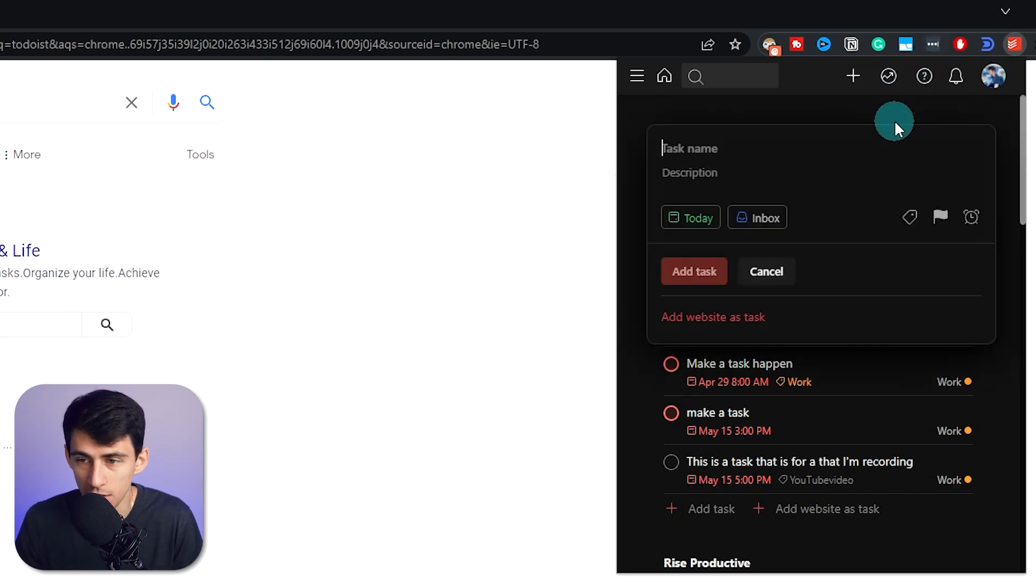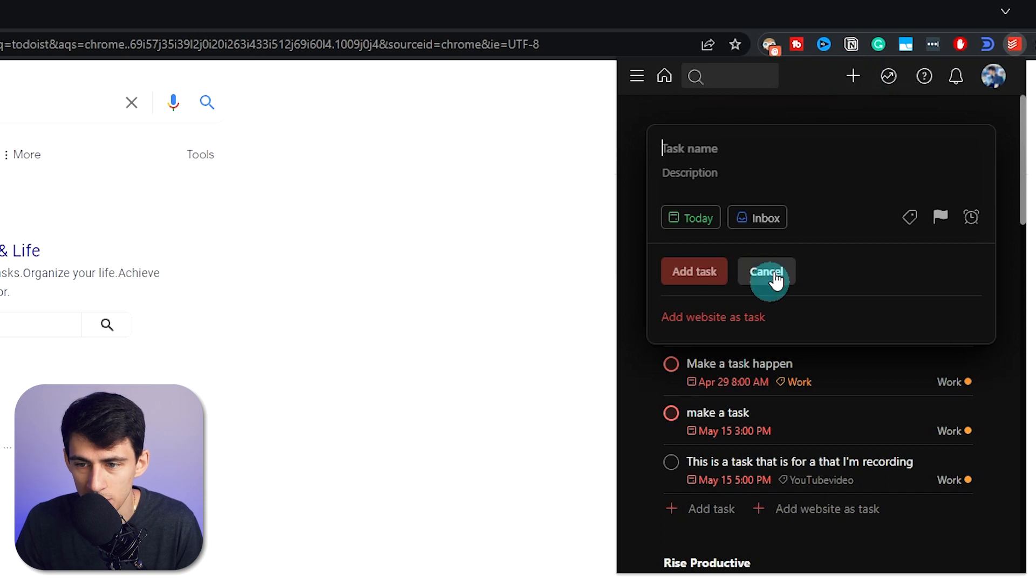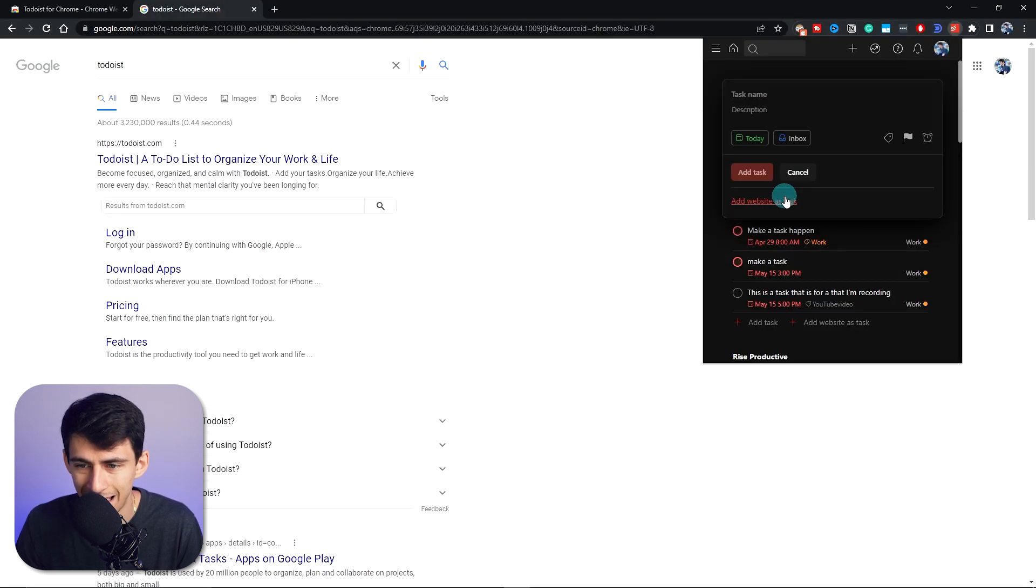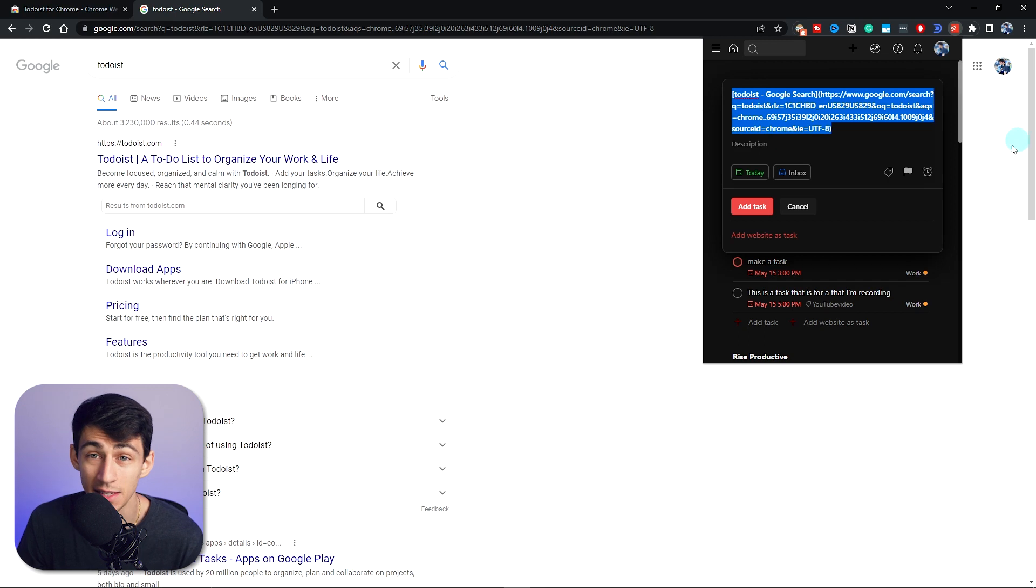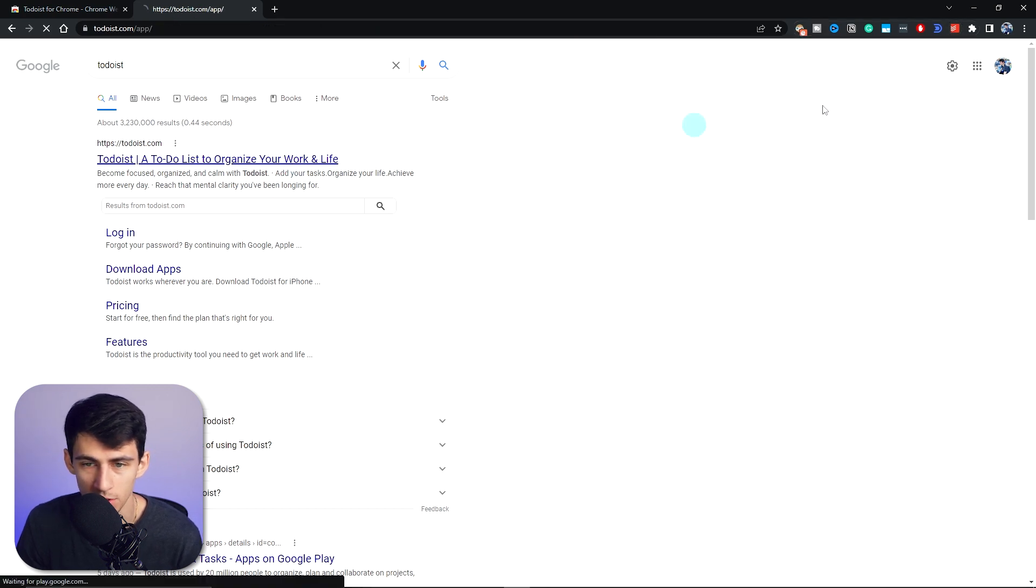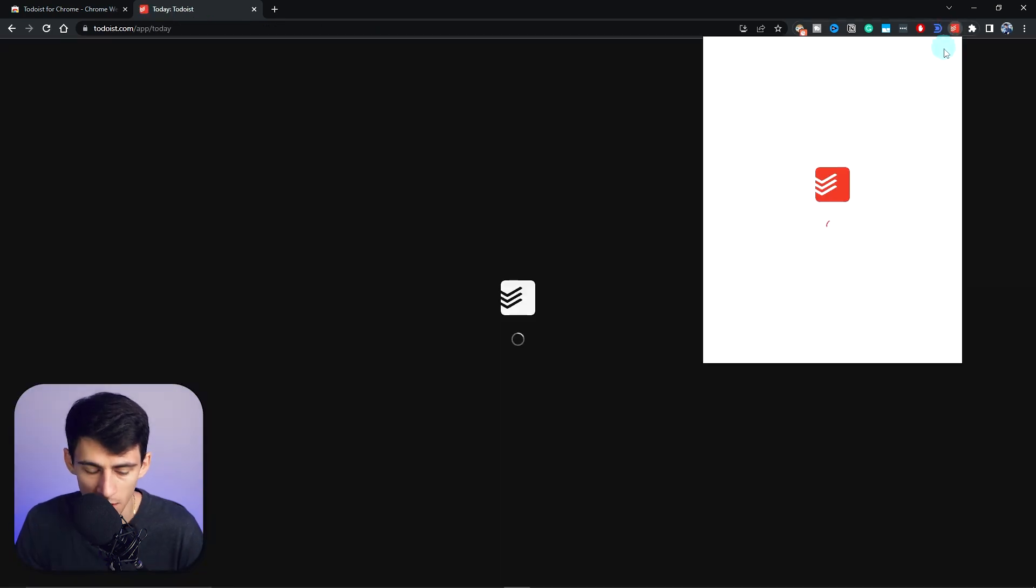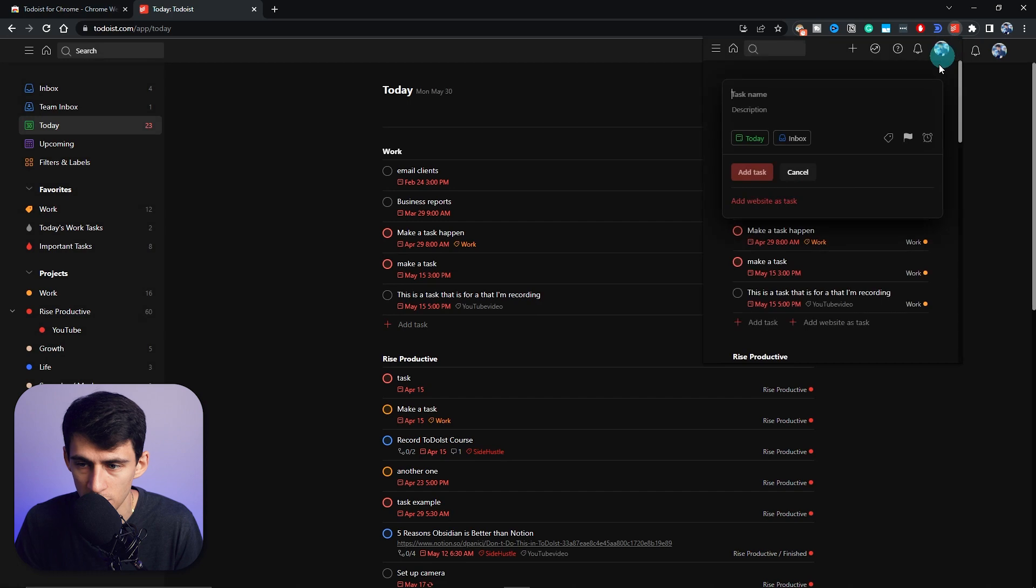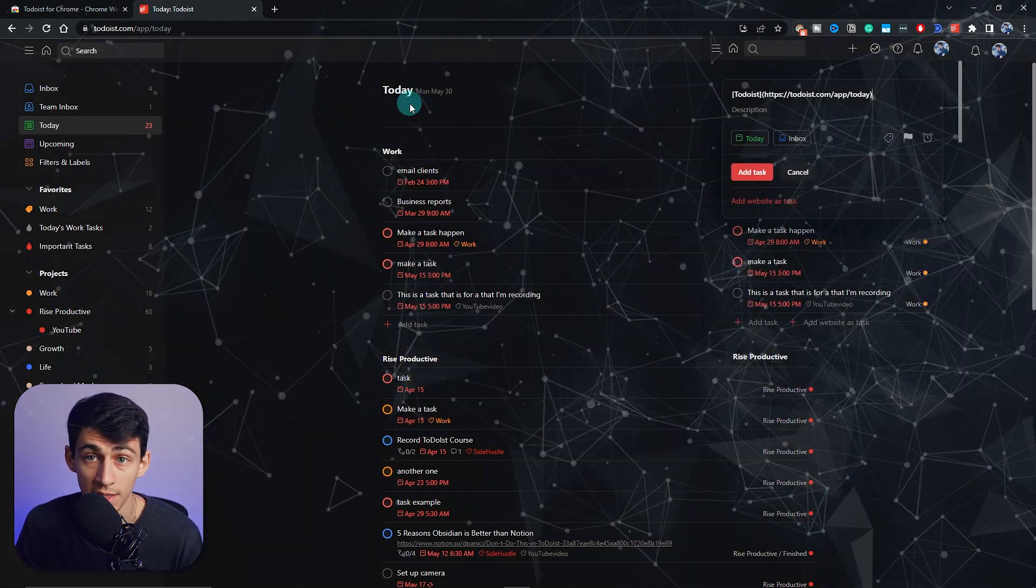You can even press the keyboard shortcut Q here, and you'd quickly be able to do things like add website as a task. And it would add the URL that you're at to it. So if I went to Todoist.com, went to here, pressed Q, add website as a task, you could add a task just like that.